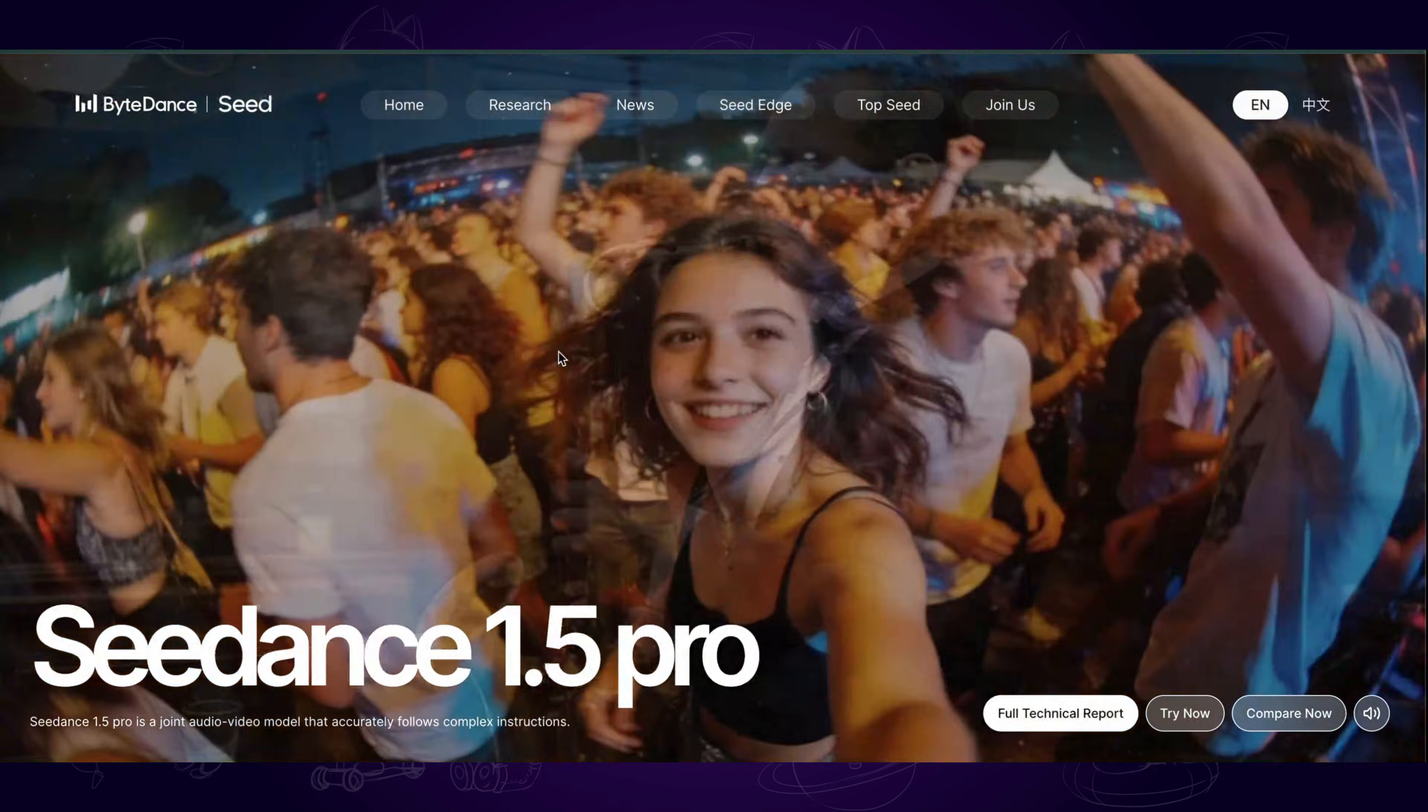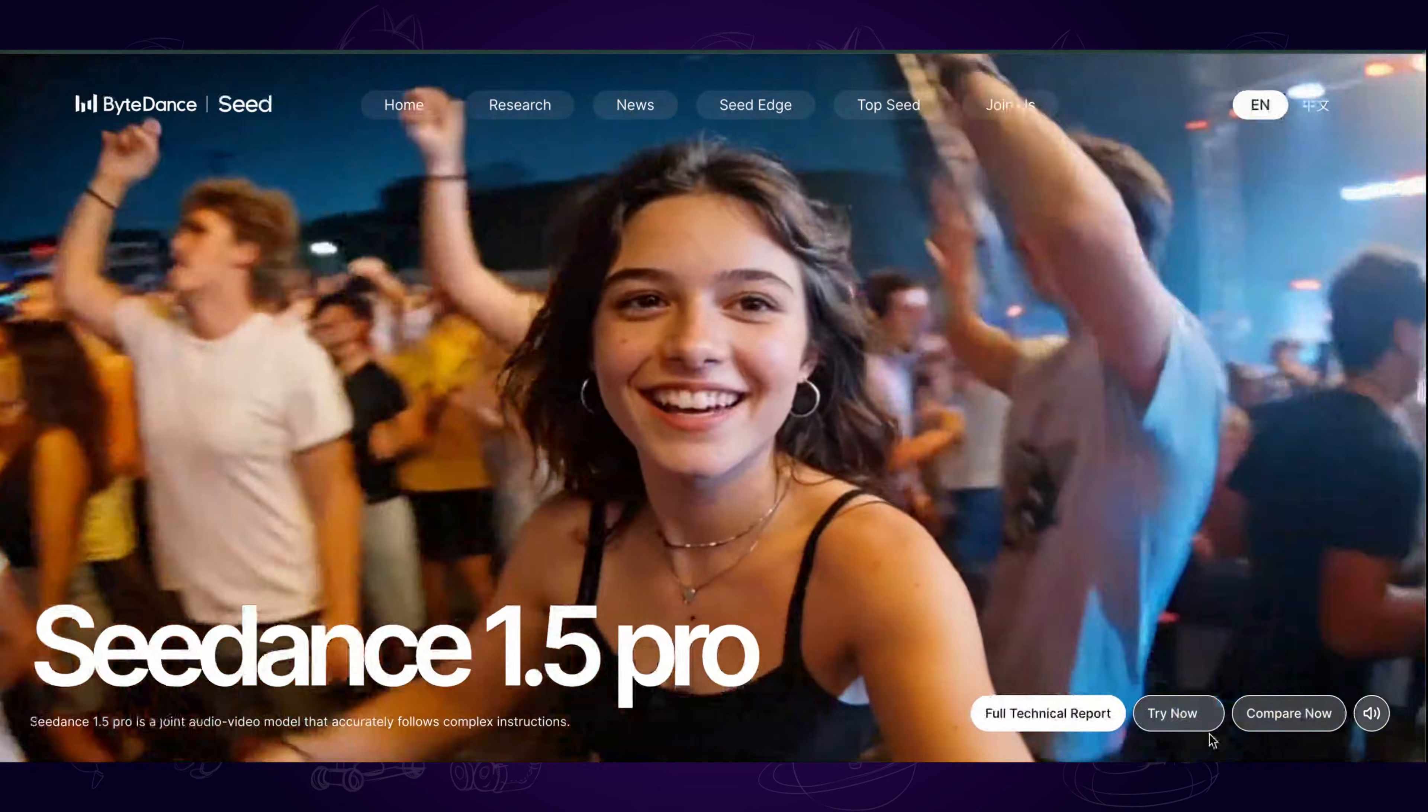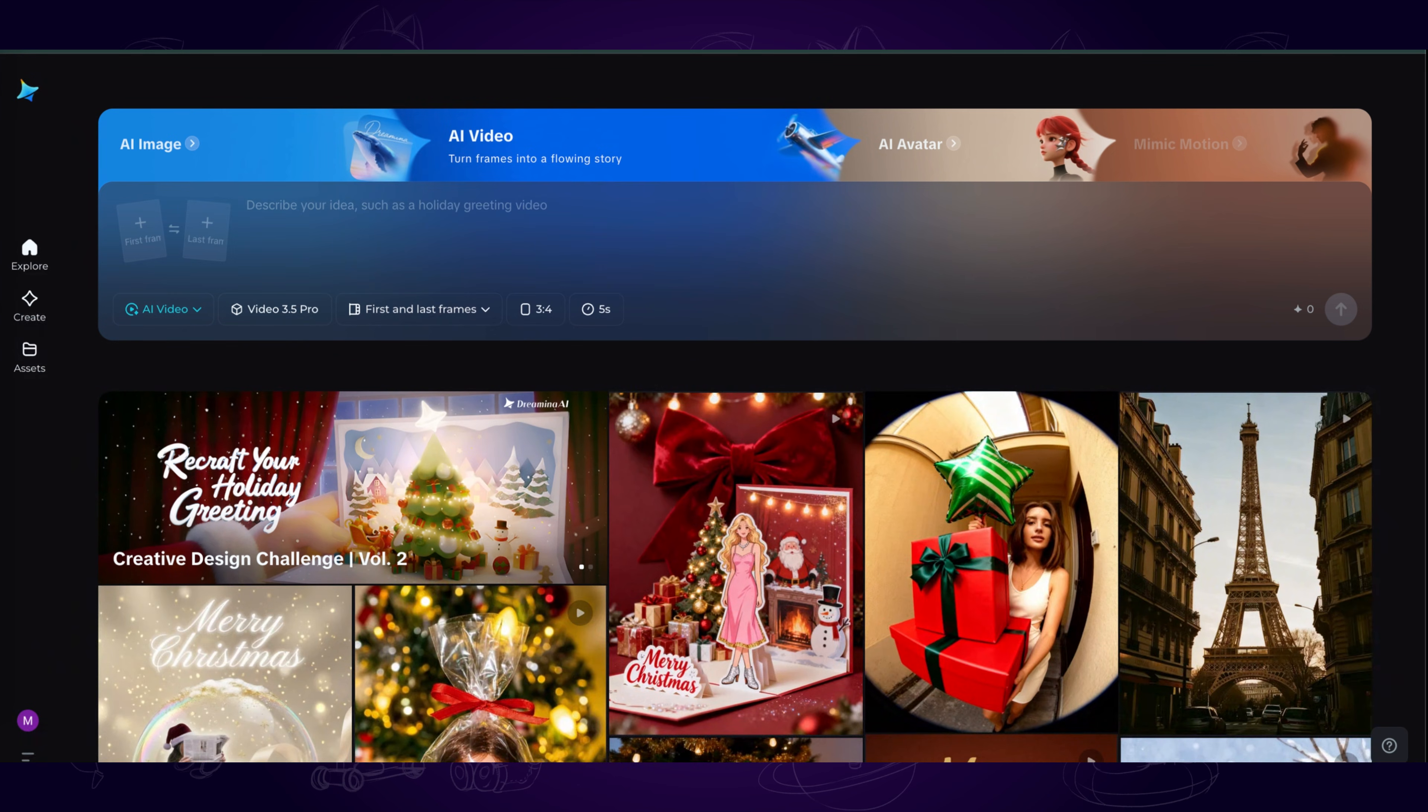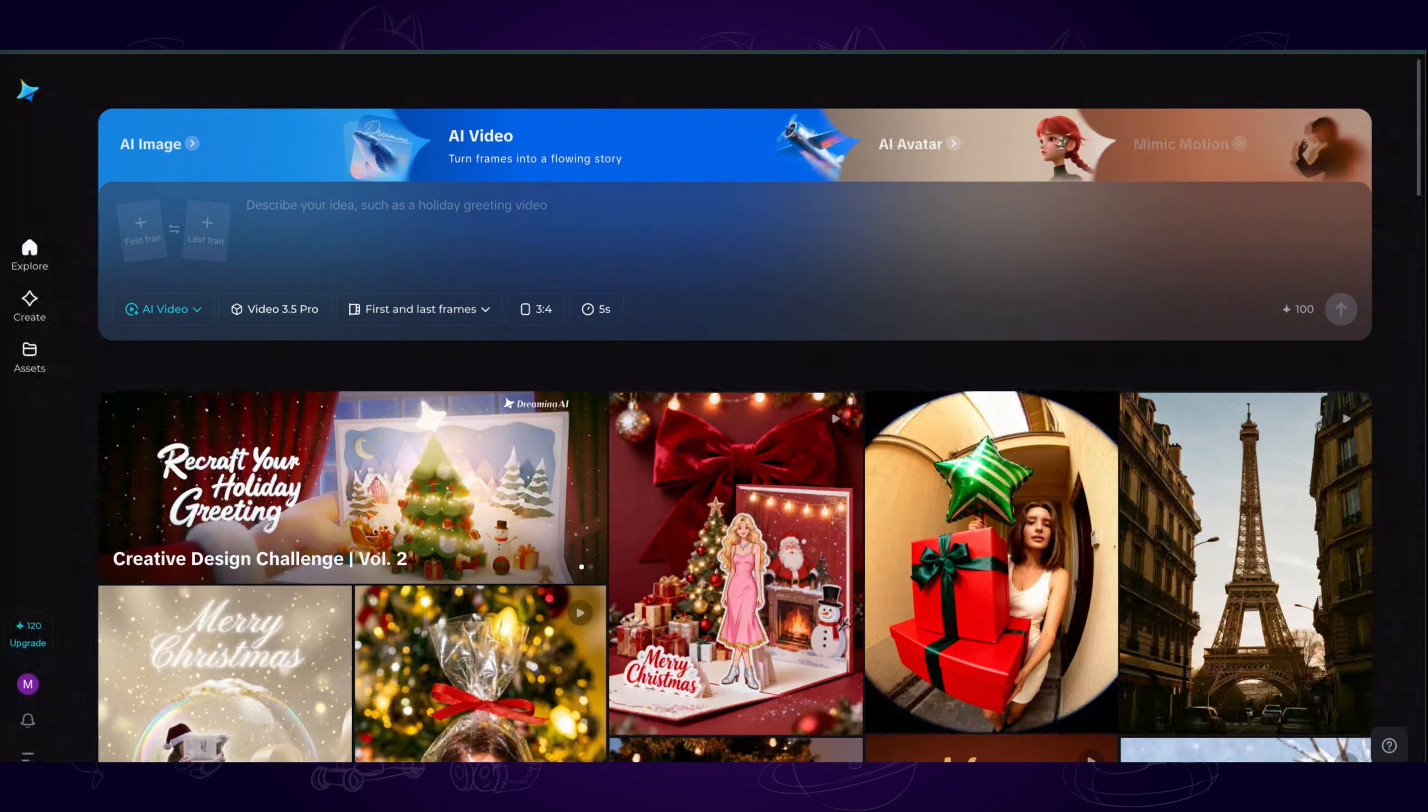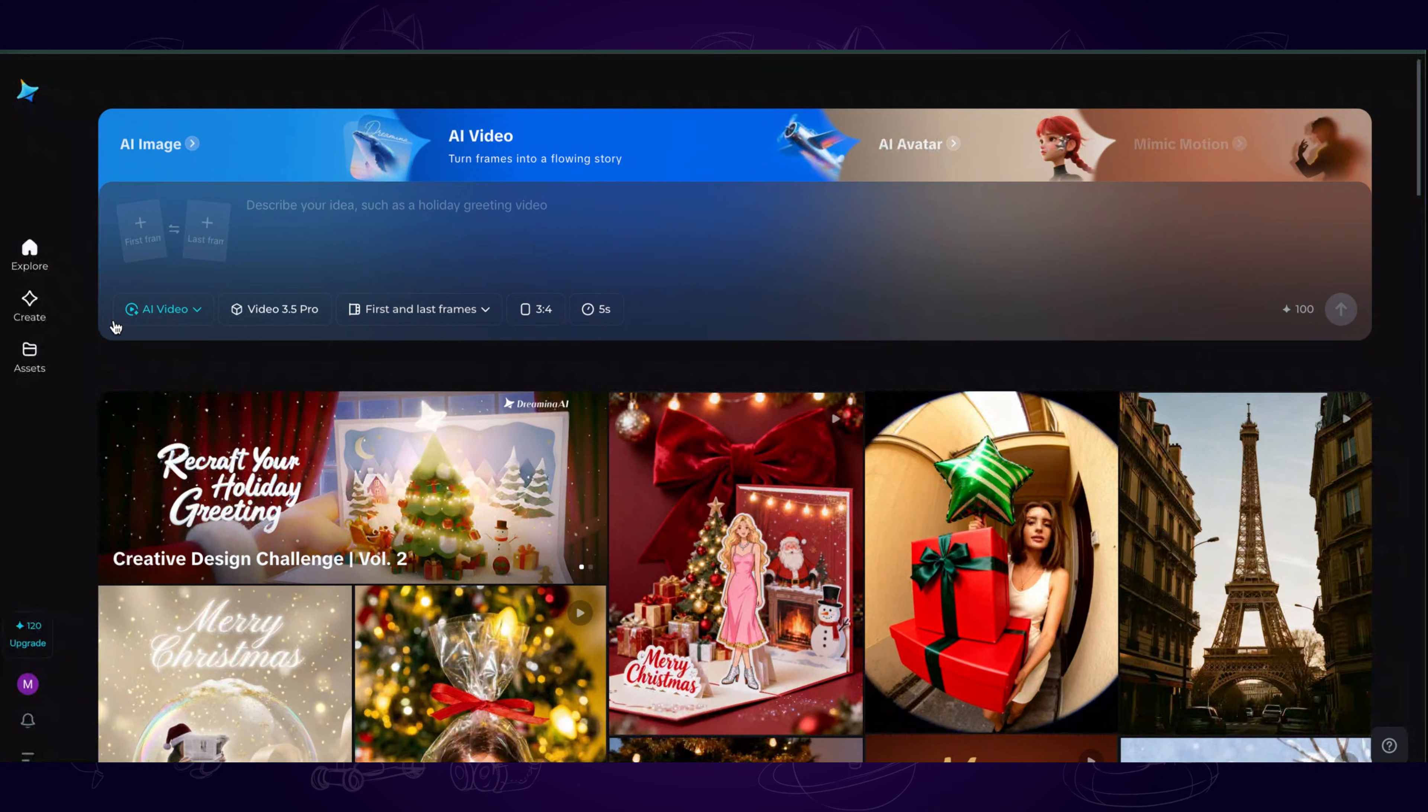To access Seedance 1.5 Pro, we can enter its official page. I will put it in the description. Click on Generate on the left menu.